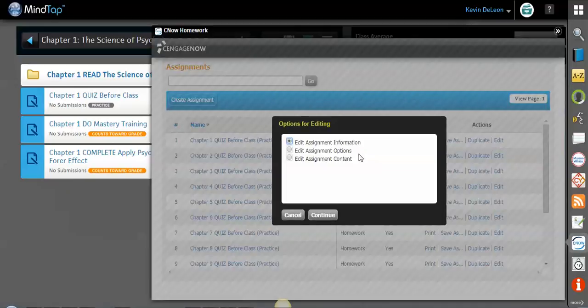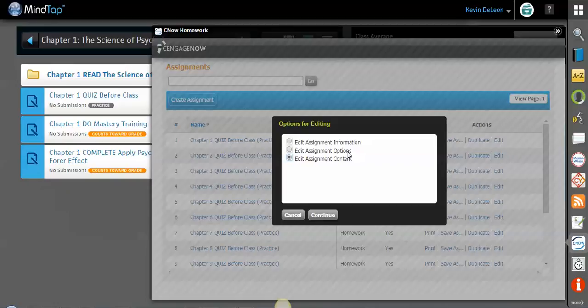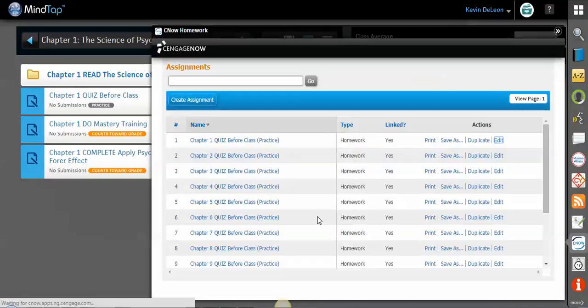And you can also edit the item that's already created. You can edit the information, which is like the name of the quiz, those types of things. The content would be changing some of the questions, maybe taking questions out or putting questions in if it doesn't work with the type of quiz that you'd like to give for that specific chapter.